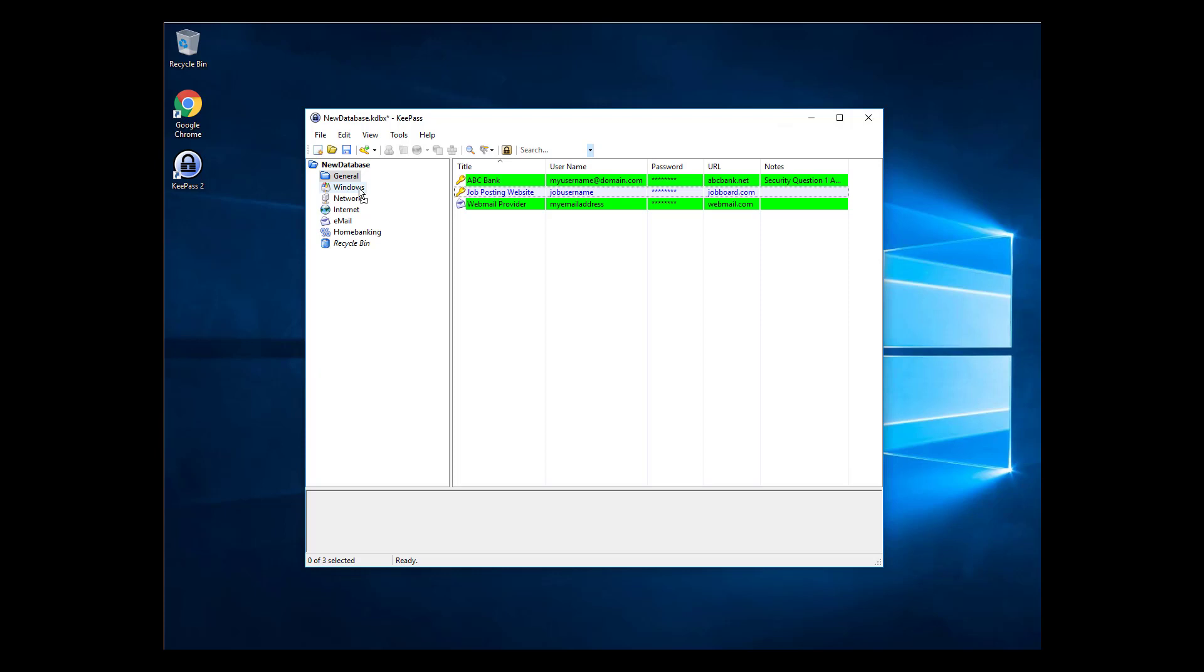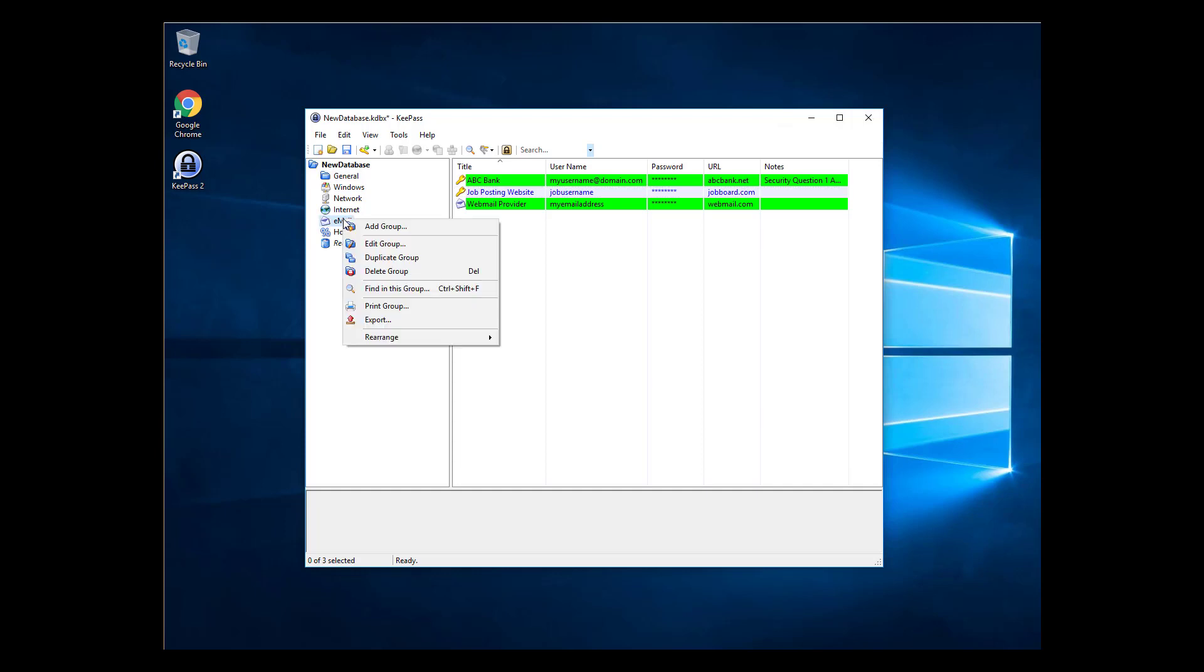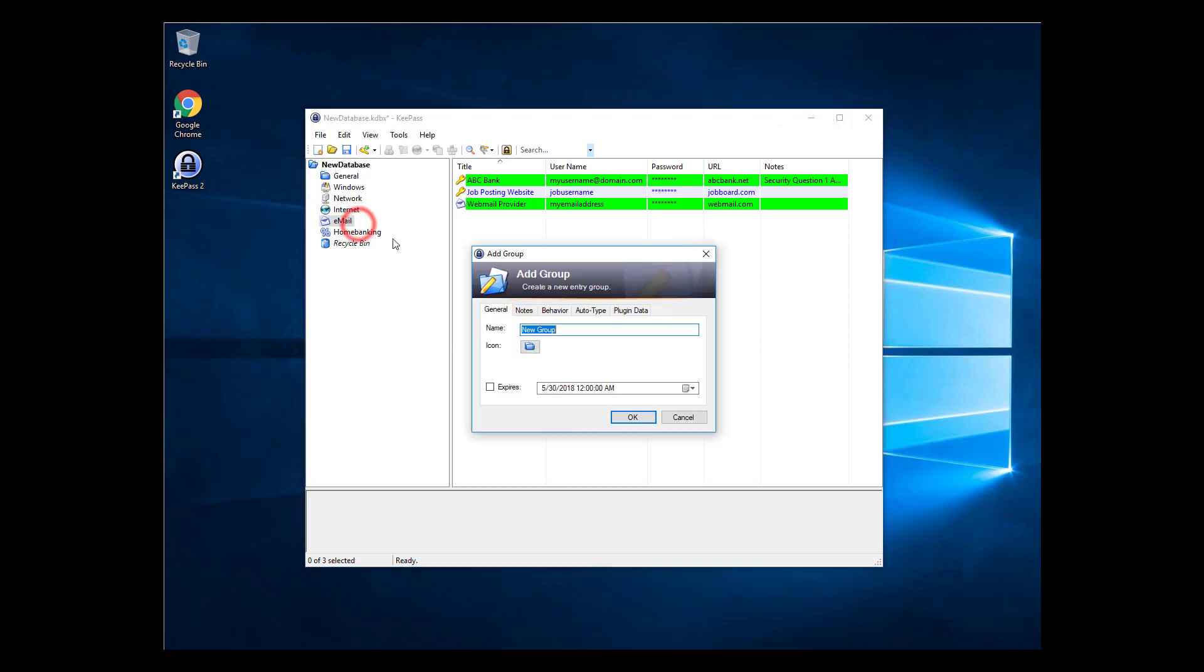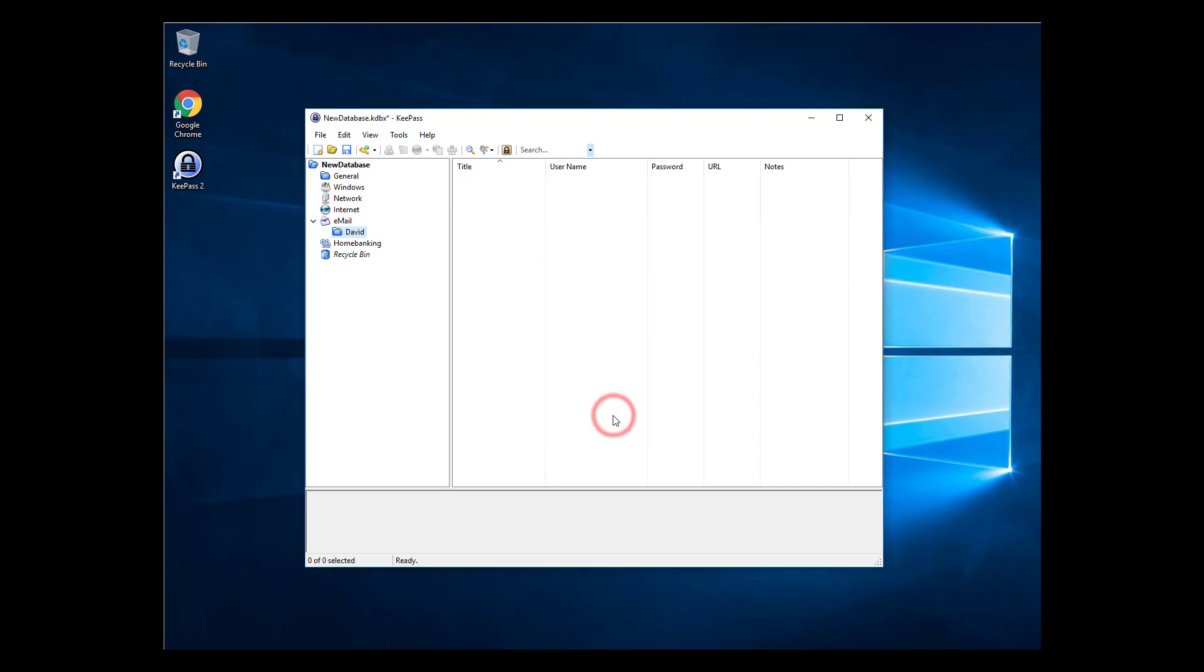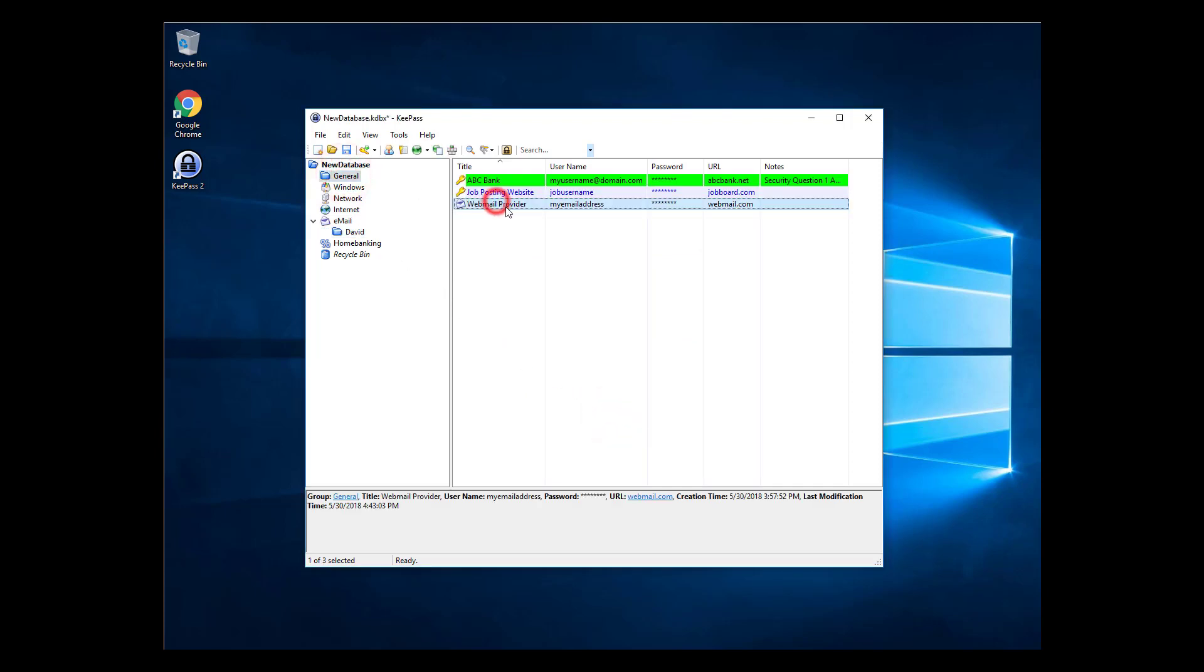I'm going to get more specific. Say this email password entry is only for myself and I want to separate it from other email entries. I'll create a subfolder called David under the email folder. Right-click on the folder you wish to add a subfolder to and click Add Group. Name your group and select an icon. Then click OK. Now that I've created this subfolder, I'll drag my webmail password entry to this folder.